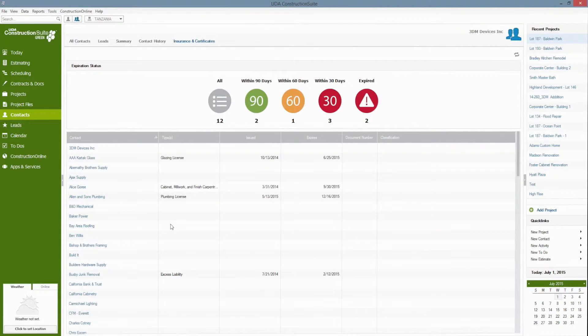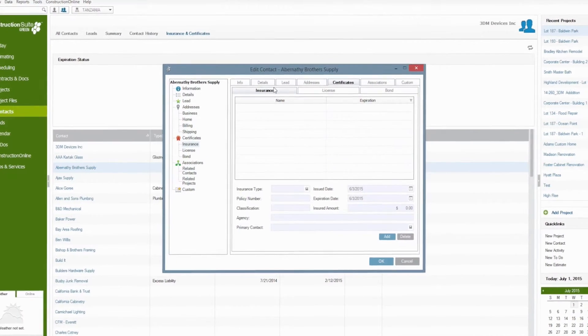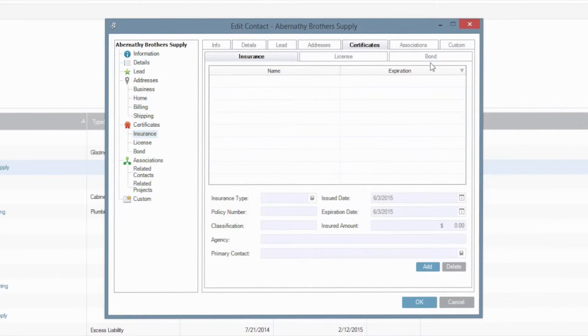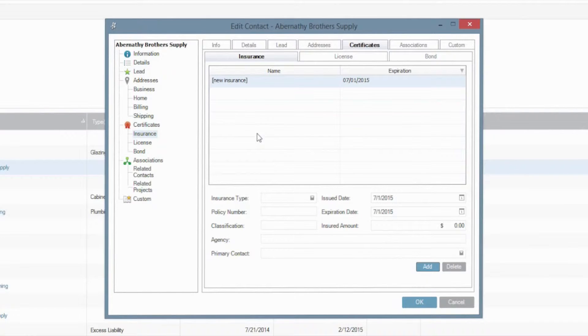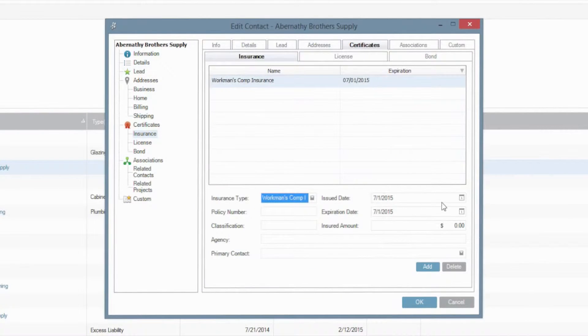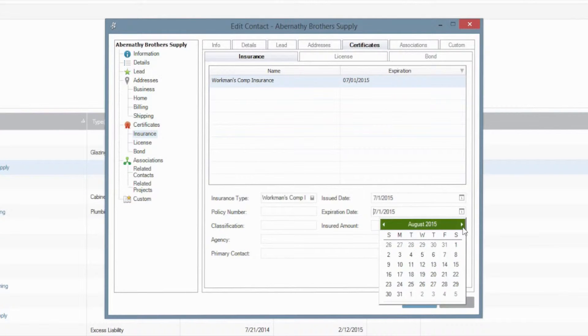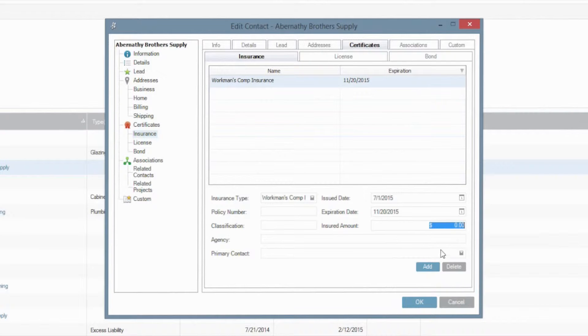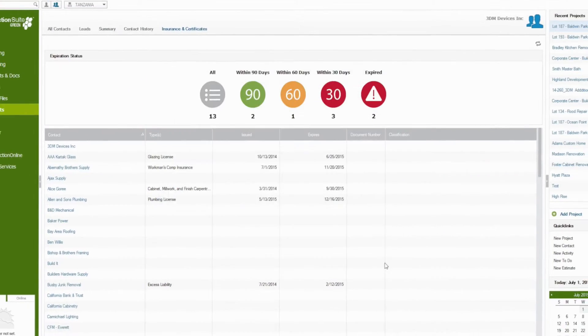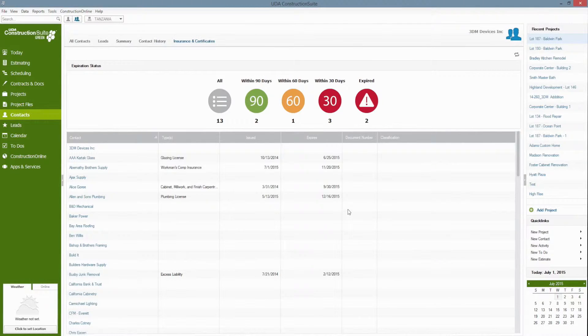If you'd like to enter new insurance, licenses or bonds for a contact you can do so simply by clicking on the contact name then selecting add on the appropriate tab either insurance, licenses or bond and entering the available information. If I were to add some insurance for Abernathy Brothers let's say that I'm just going to put a workman's comp insurance here. It's issued today, let's say that it's going to expire in a couple months, we'll just say the 20th of November and you can put an insured amount as well.